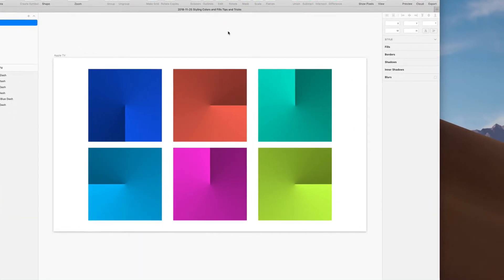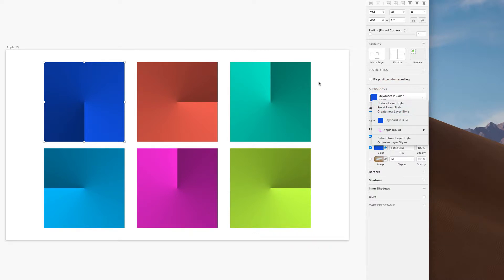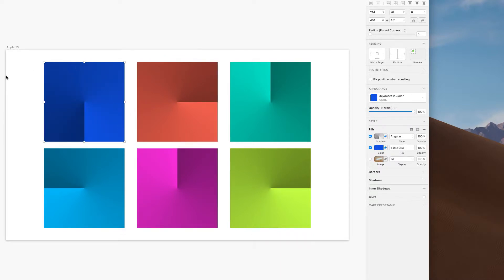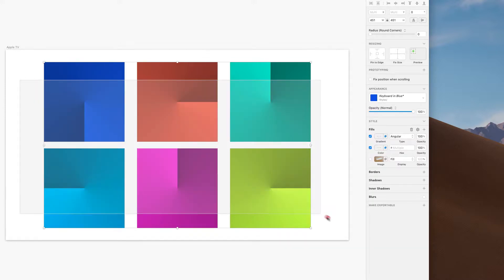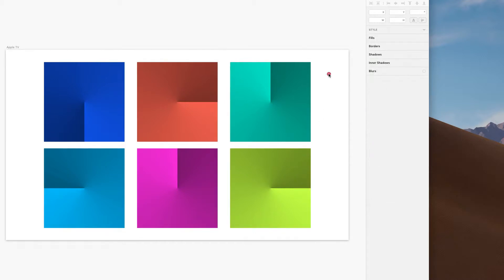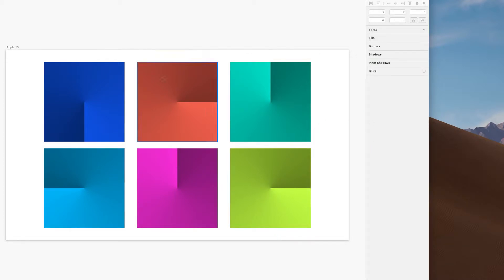If you left off in the last lesson about styling strokes and fills, you probably have this style set up as 'keyboard in blue.' These are all keyboard in blue, and it's very easy to accidentally revert them — if I say 'reset layer style' I'm going to lose my cool angular gradient color effect. The way to unassociate a bunch of objects from a style is to select them and go to 'Detach from Layer Style.' You can do that with all of them at once.